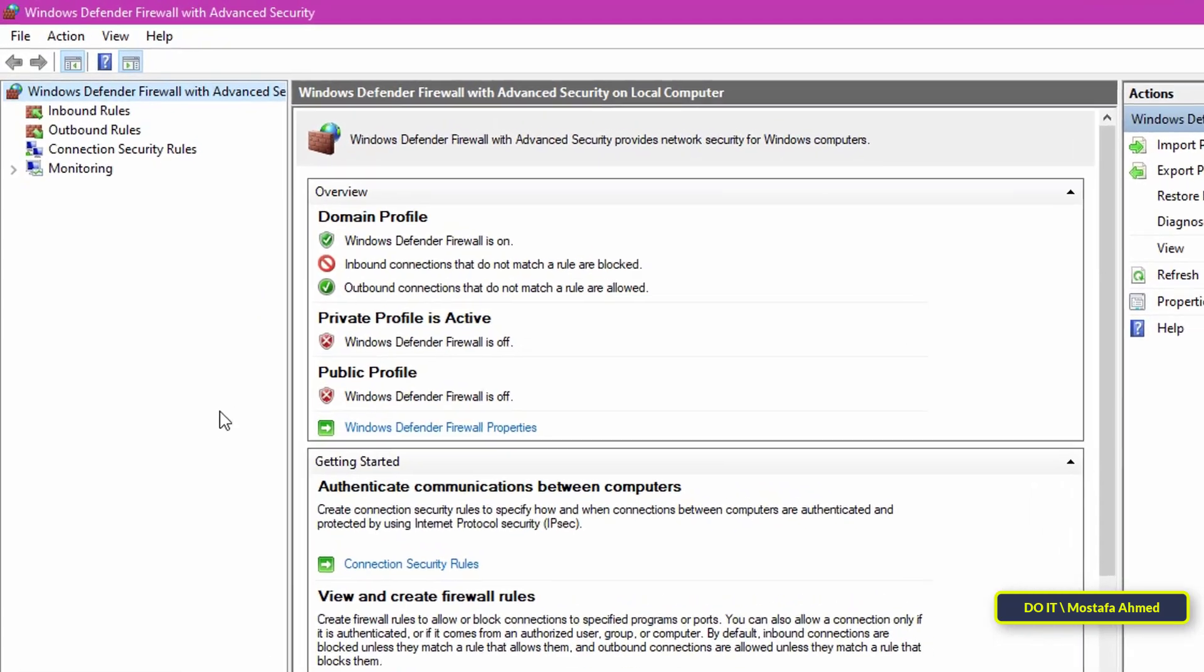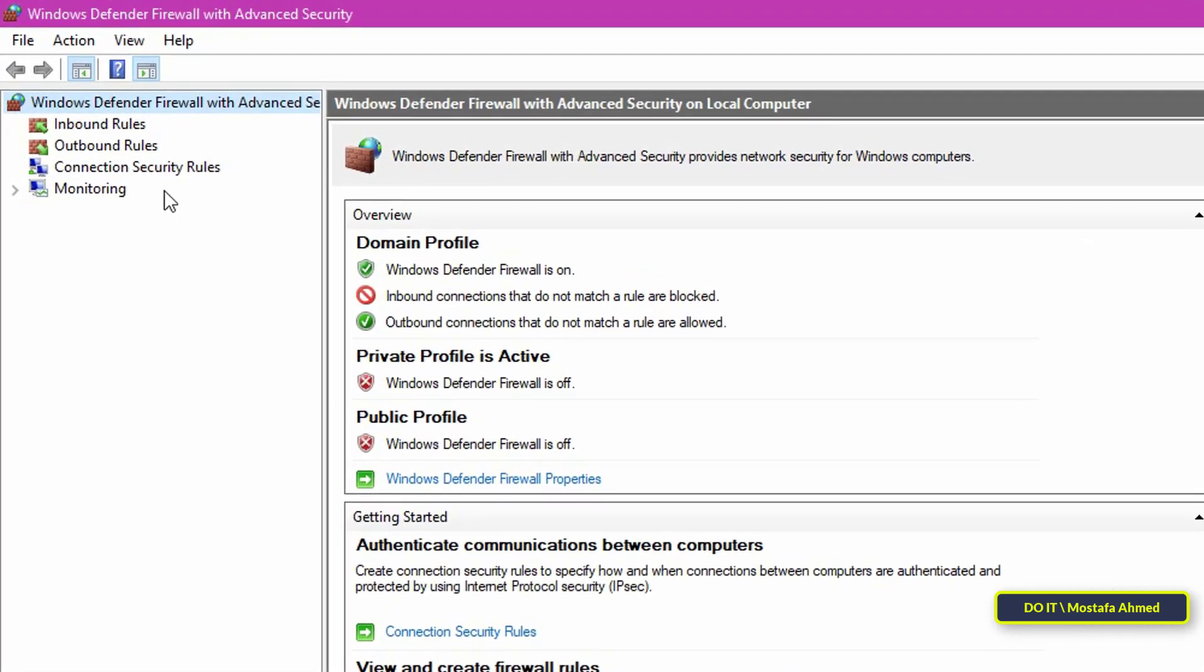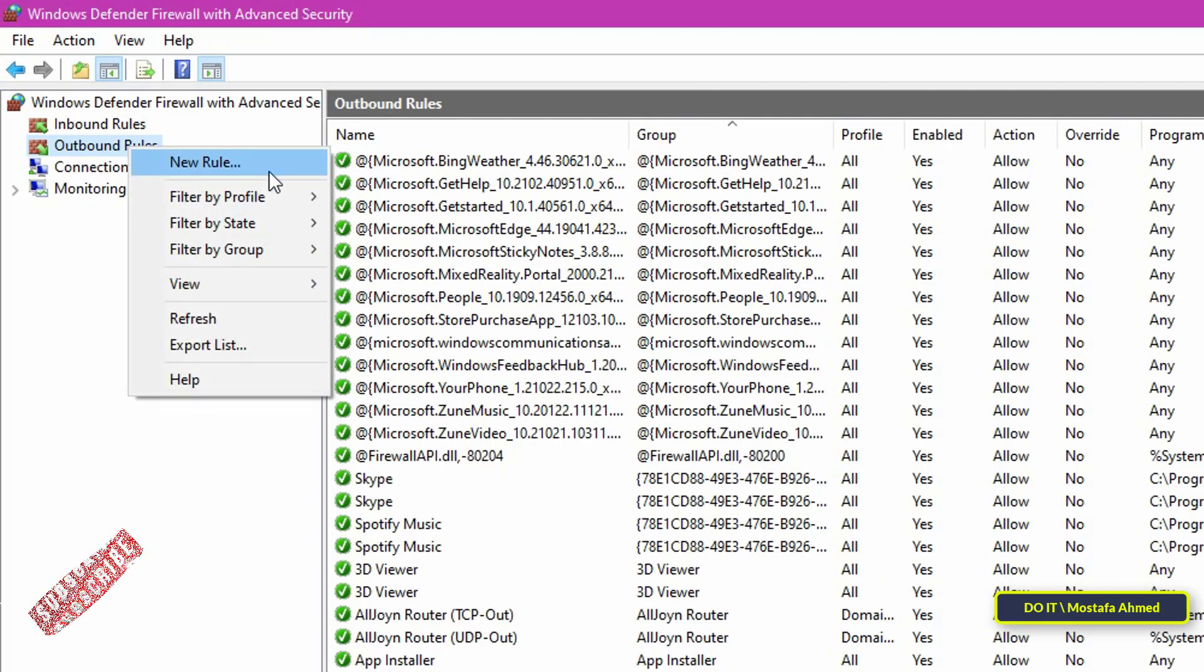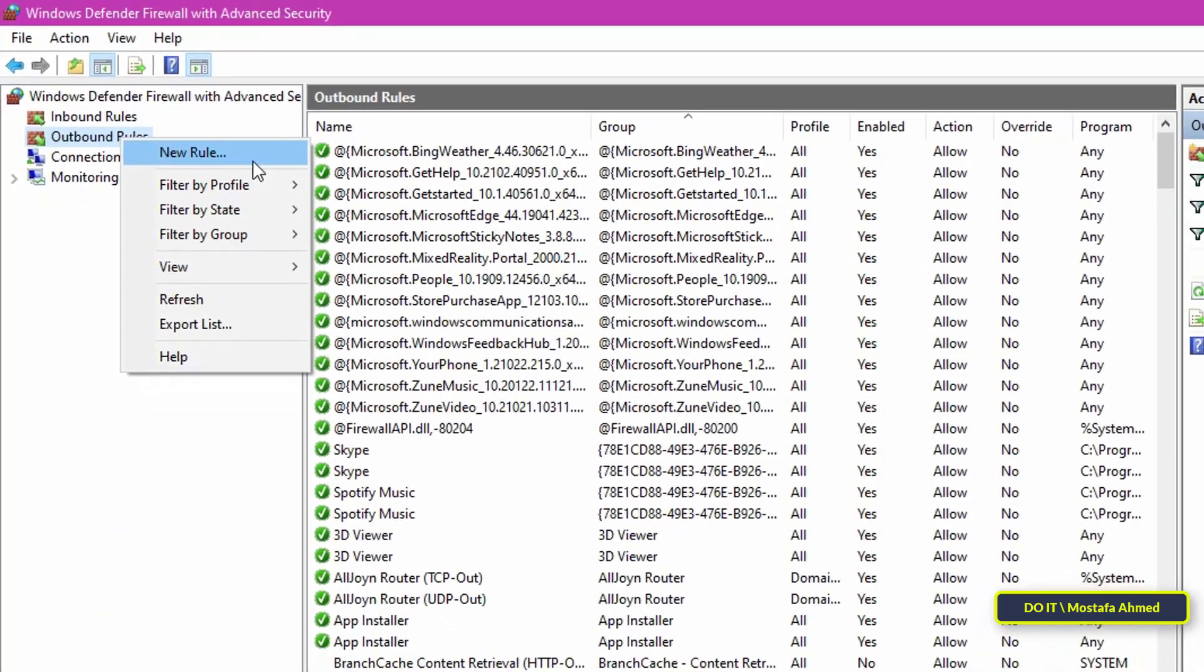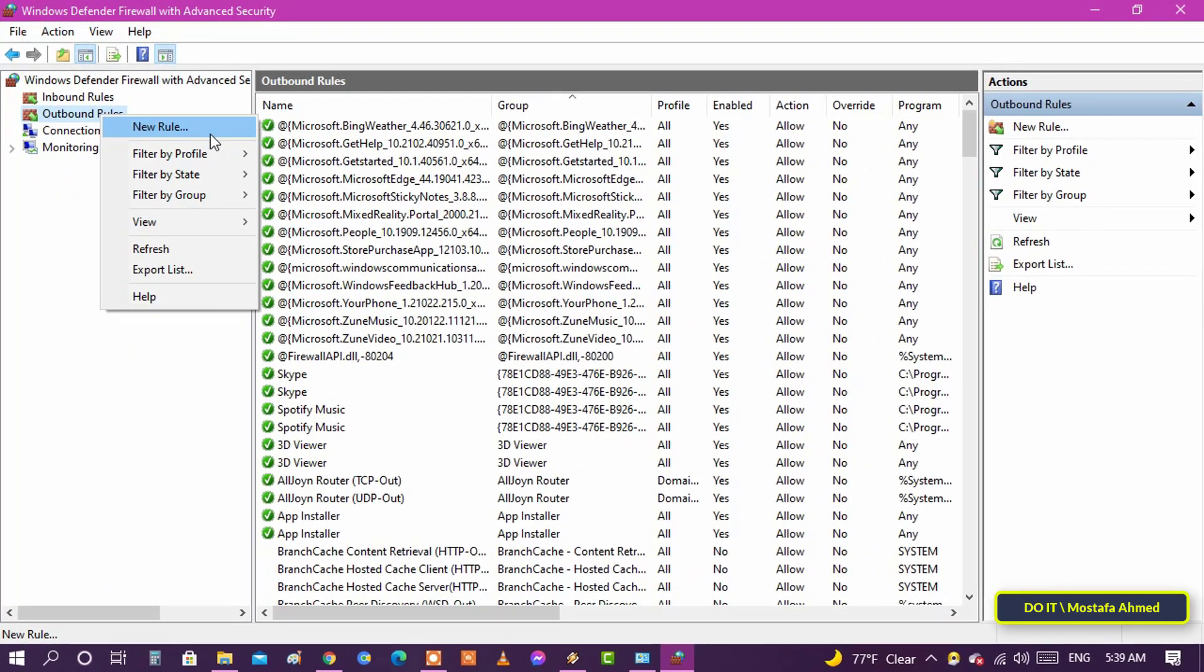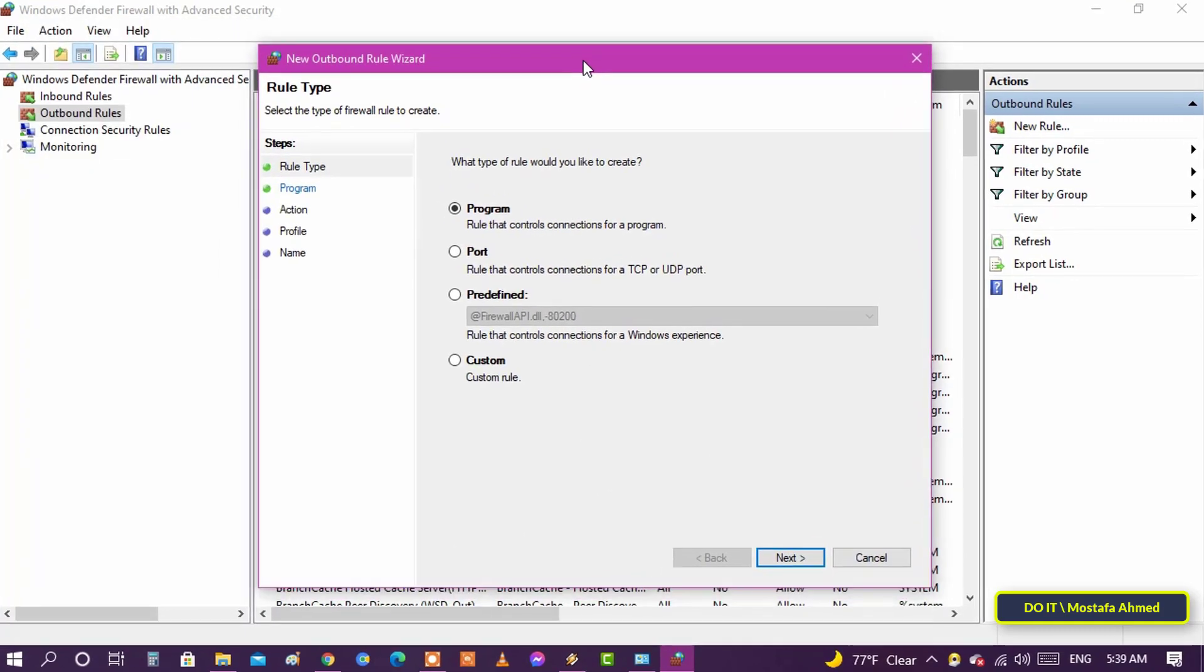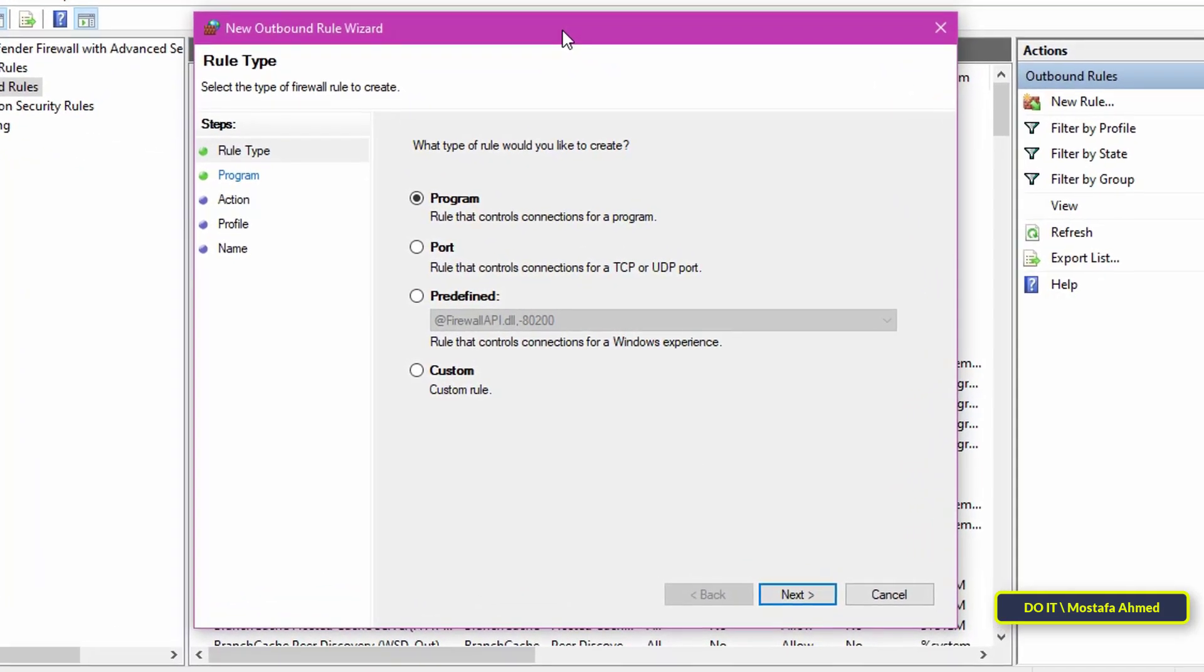Now you need to create a new block rule in the Outbound Rules section. Right-click on the Outbound Rules option on the sidebar and select the New Rule option. Select the Program option because you want to block a program from accessing the Internet and click the Next button.